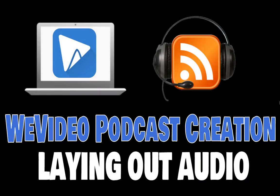Welcome to this WeVideo podcast creation screencast. In this video I'm going to talk about and show you how to lay out your audio to create your podcast.